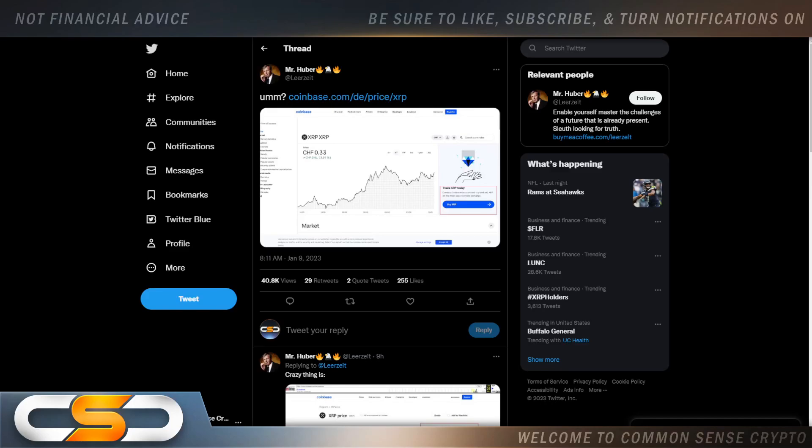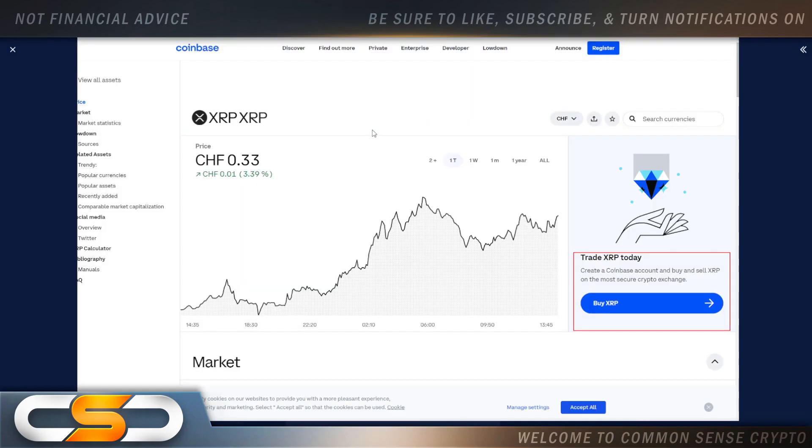Hello ladies and gentlemen, welcome back to Common Sense Crypto channel. This is Rich doing another video today on XRP. I hope you're all having a wonderful day wherever you are in this great world. We're gonna talk about XRP. I'm gonna start with this: what is up with Coinbase?